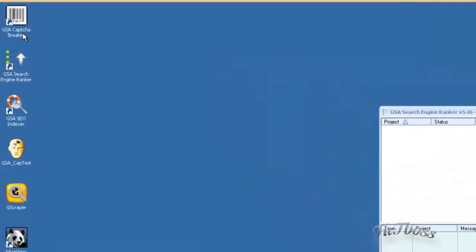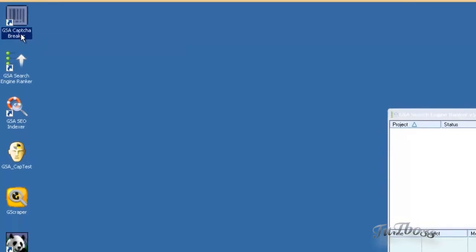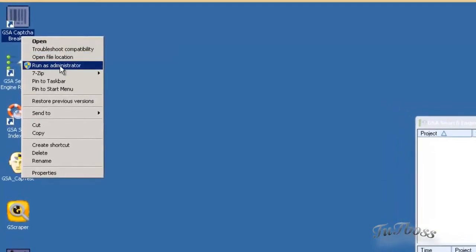After you install Captcha Breaker, the first thing you want to do is right click on the icon and any time you run it, run it as administrator.